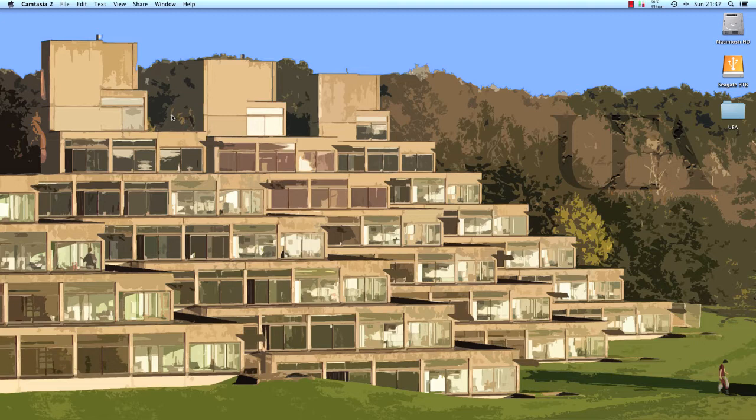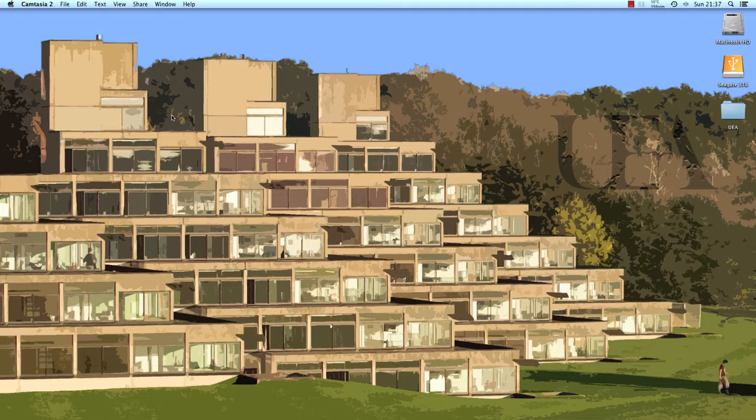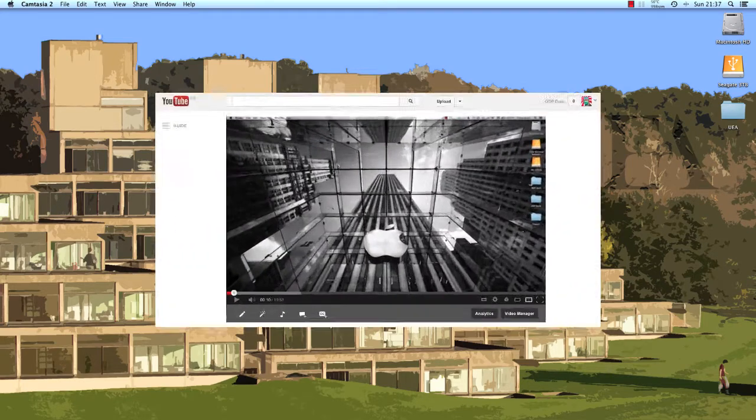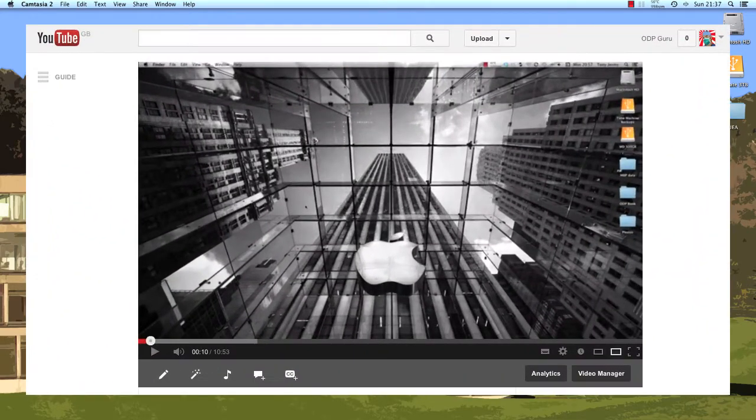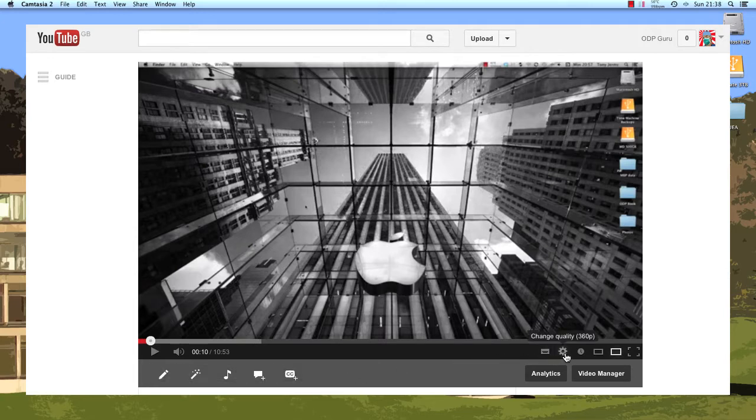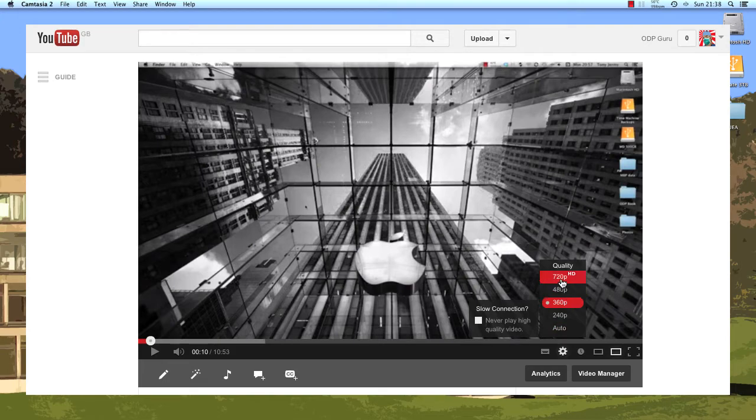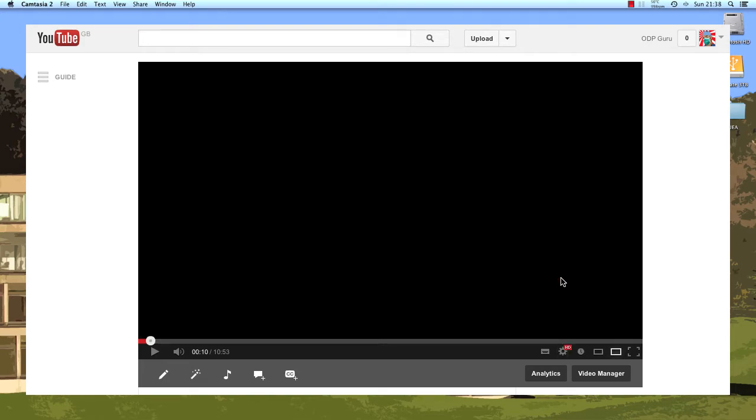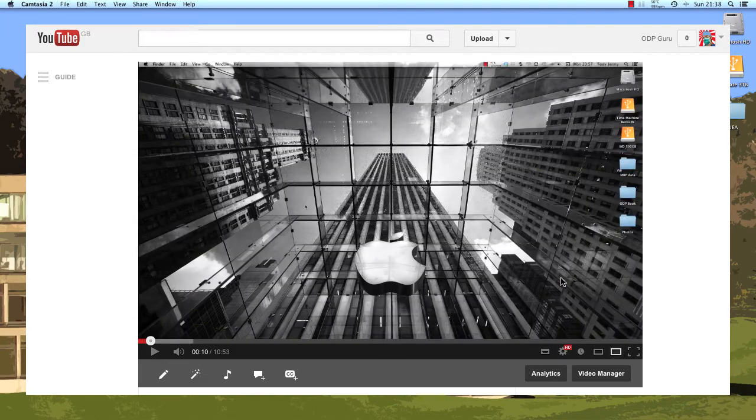Before we go any further, when you're viewing this video in YouTube, you may wish to change the resolution settings to make the video clearer. To do this, in the video window at the bottom right corner there's a cog. If you left click this and change the resolution up to 720p, it will make the video a lot clearer, especially if you're viewing it in full screen mode.